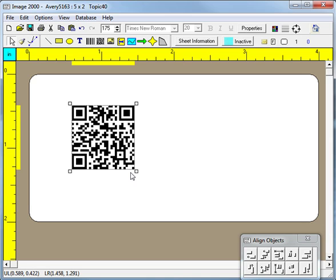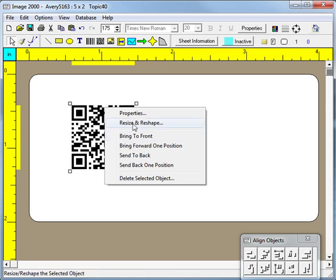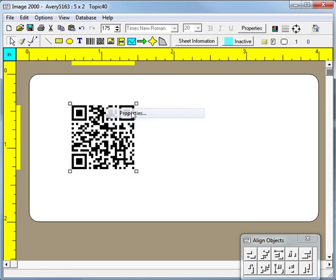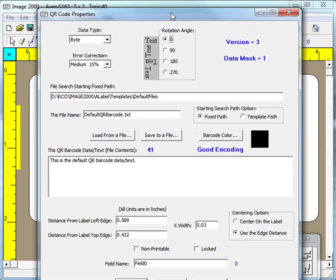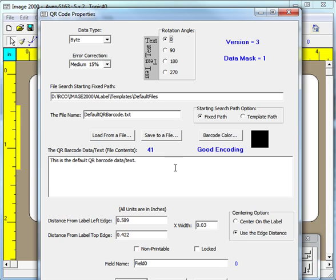About the only thing you can do with a QR barcode is to right click it to bring up the properties dialog box. The QR barcode has only a few basic properties that you can change. The main property is the text of the barcode shown here in a large white area where you can type and or edit the text. This area is called the memo field and you can click either of two buttons to load or save your memo text in an ASCII text file.